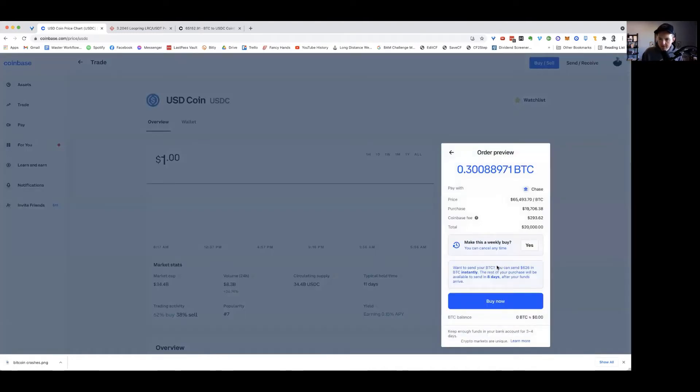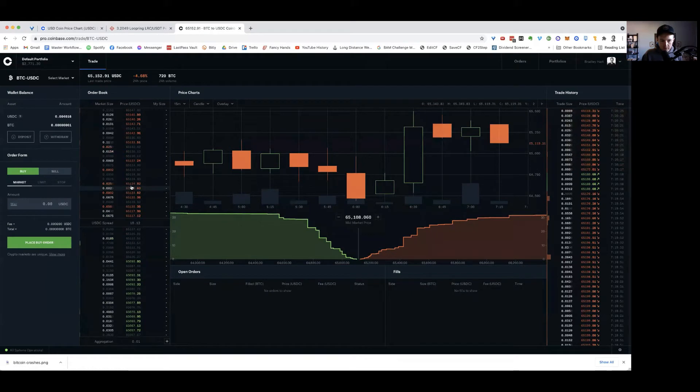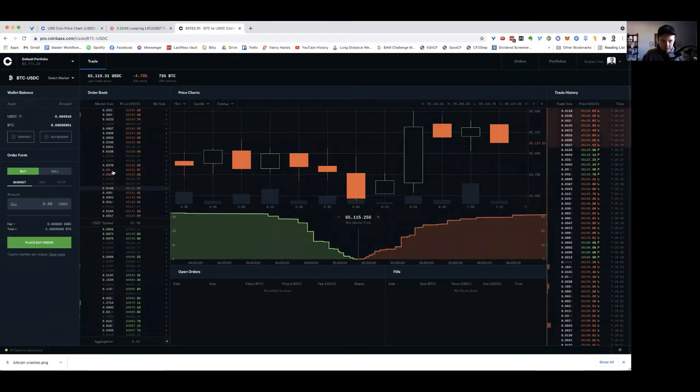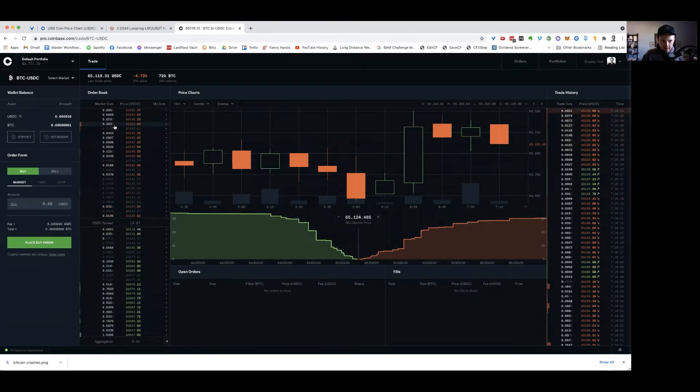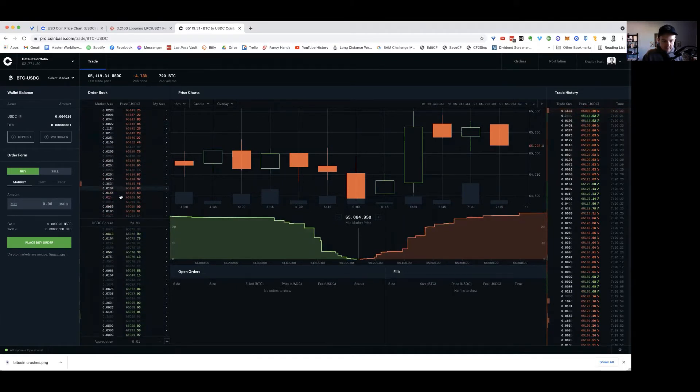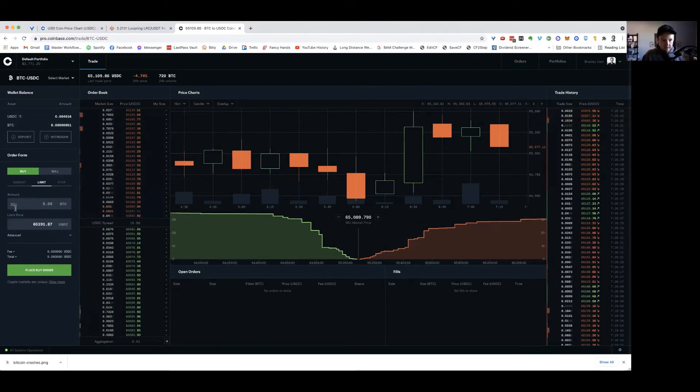They're going to charge me a fee of $300 to essentially do that. What I just described. Or I can go over here and I can select up a little bit. If I buy a third of a Bitcoin, I'm going to have to go up maybe 10 or 20 orders in the order book on my limit.